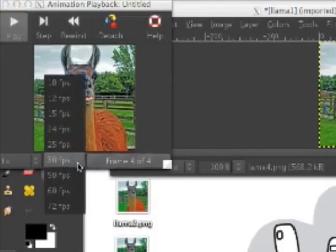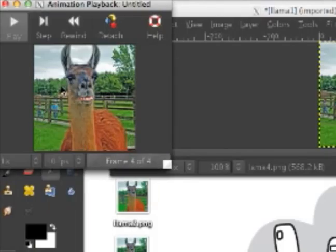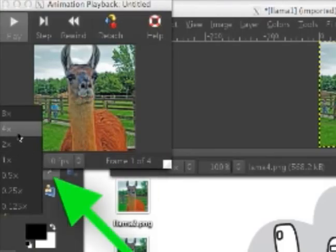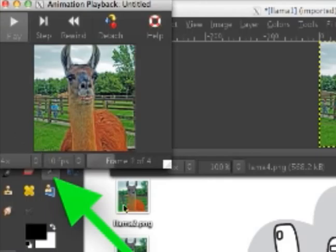In GIMP, you can easily adjust this by adjusting the frames and how many times you want the images to loop.